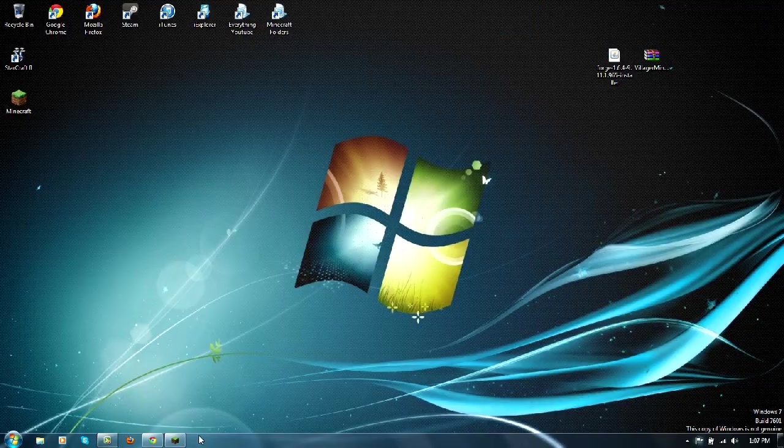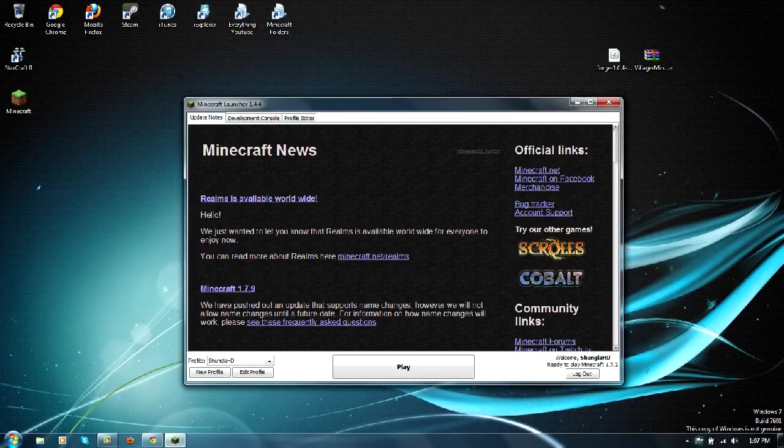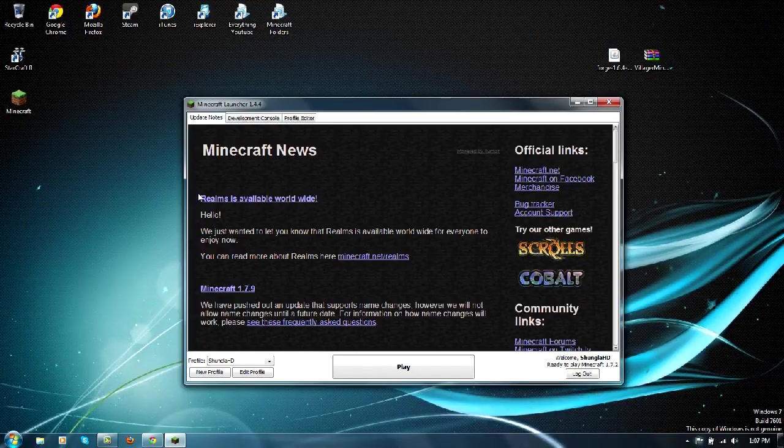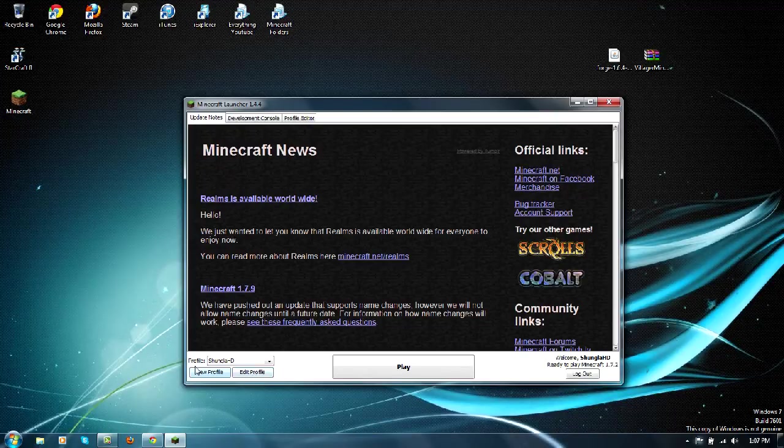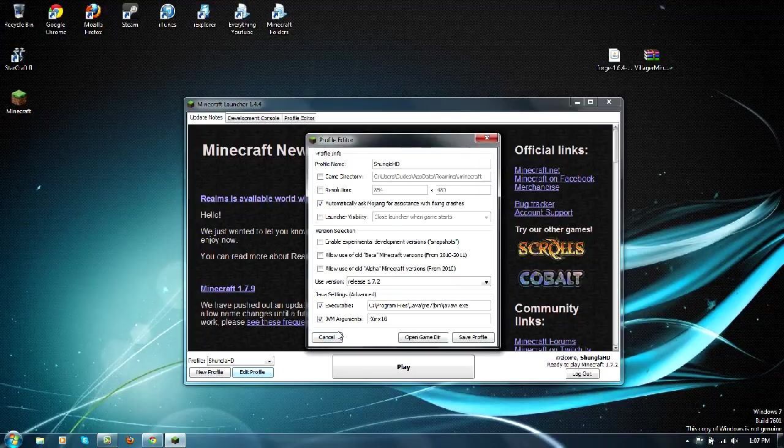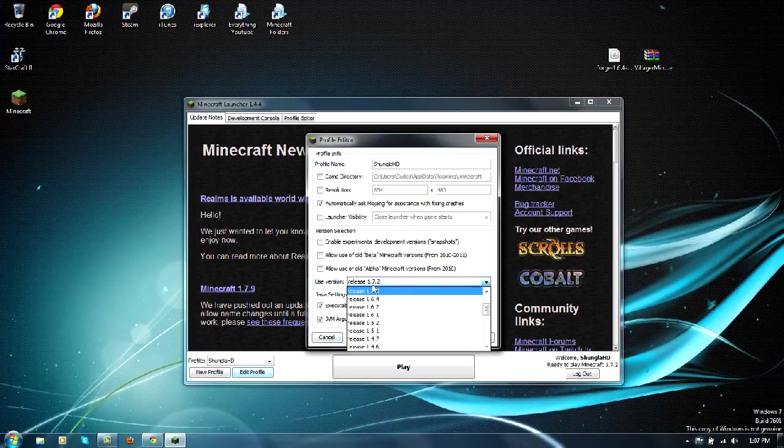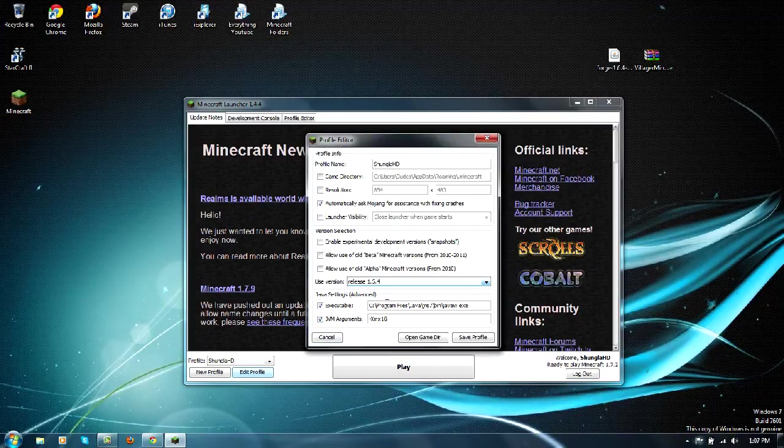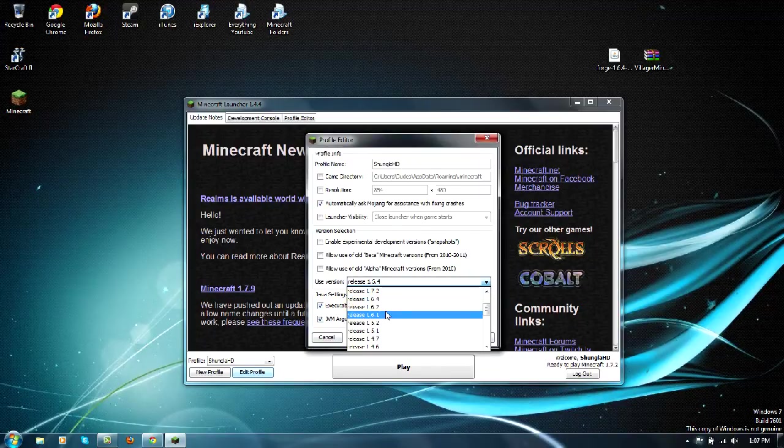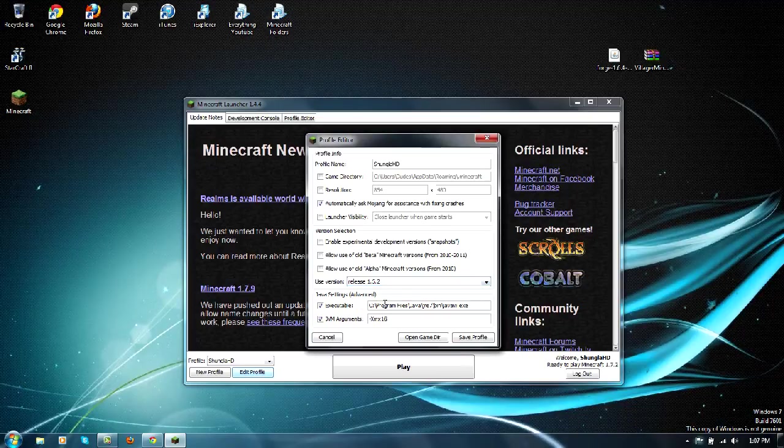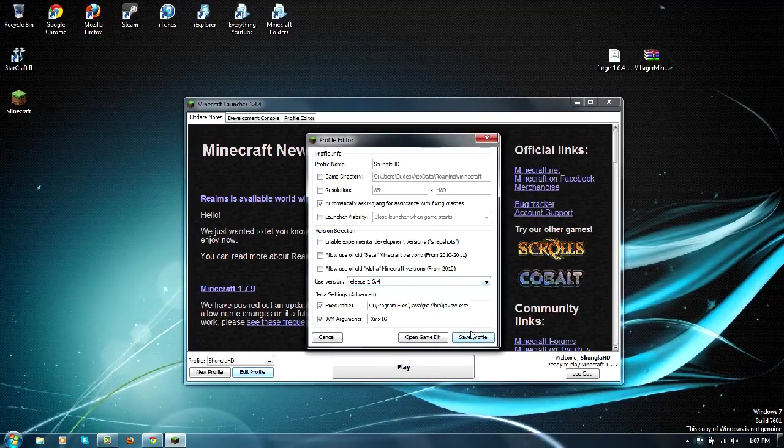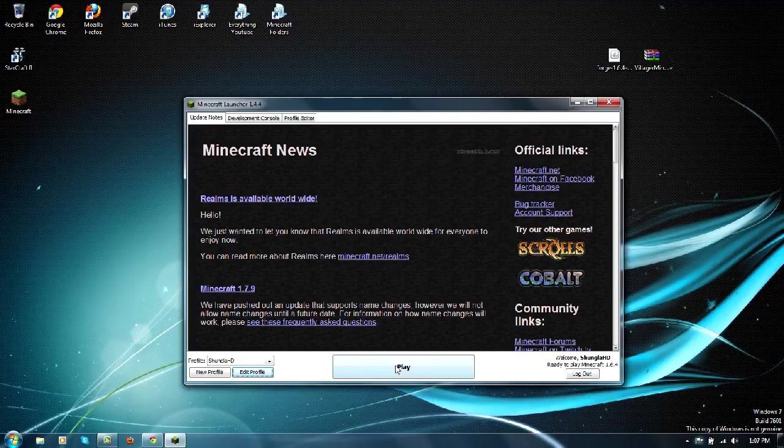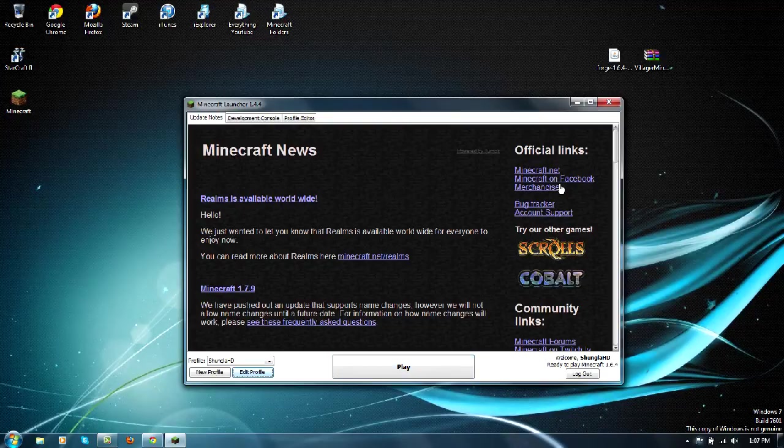Simple, you want to open up your Minecraft. Now only do this if you don't already have 1.6.4 run on your computer. You want to go to new or edit profile, go to use version, make sure that releases on 1.6.4 or 1.6.2. We're going to do 1.6.4.